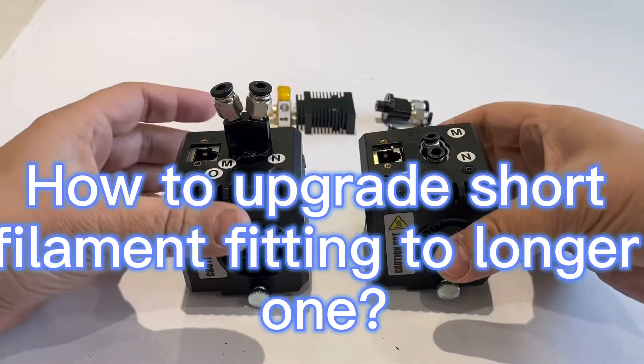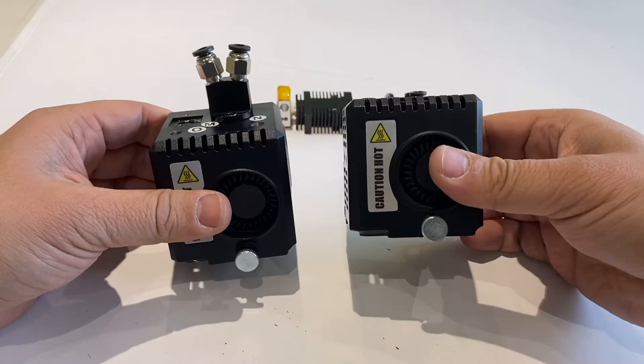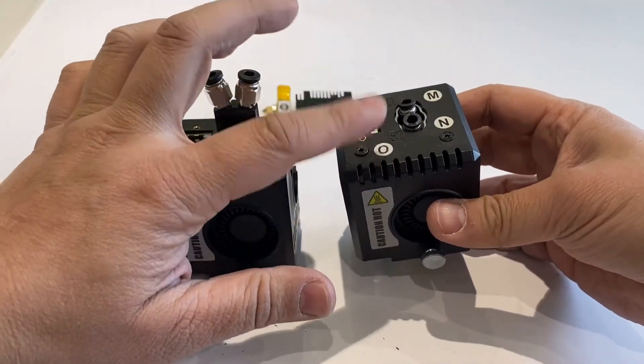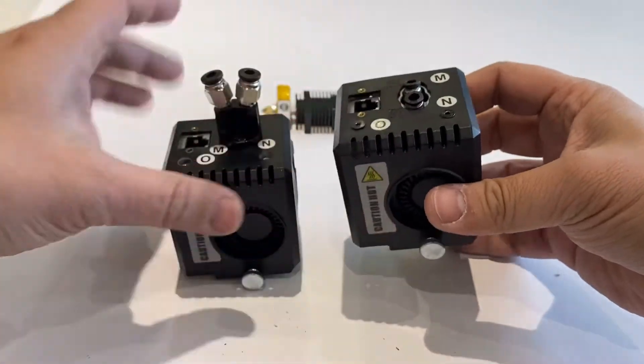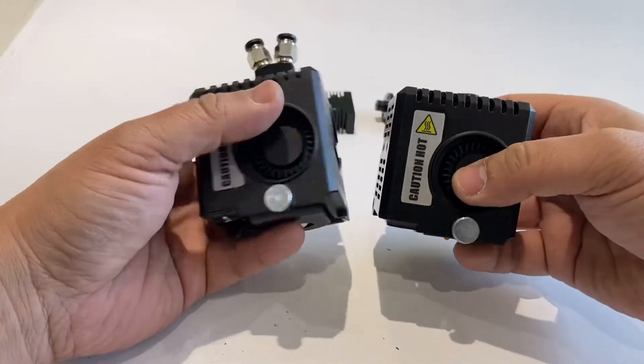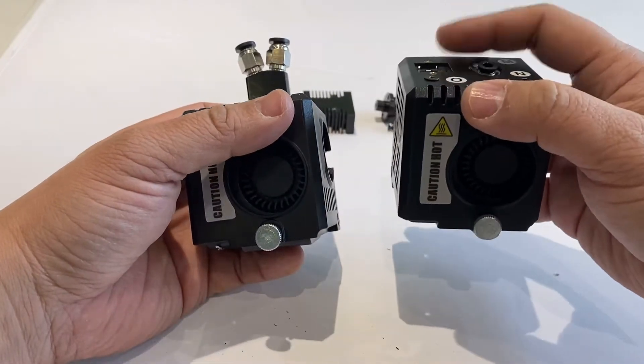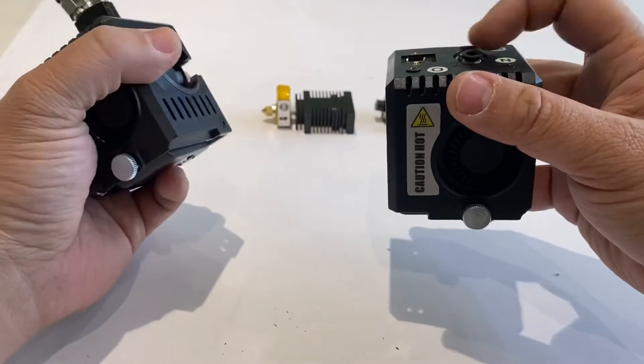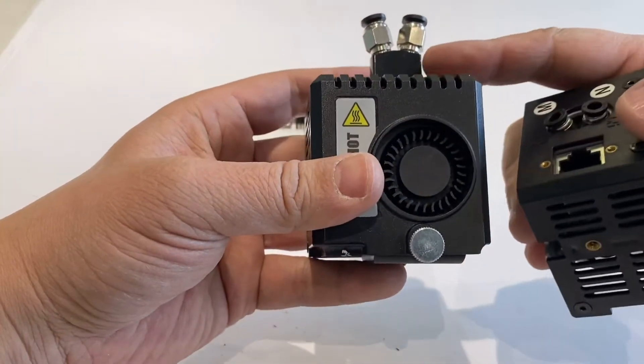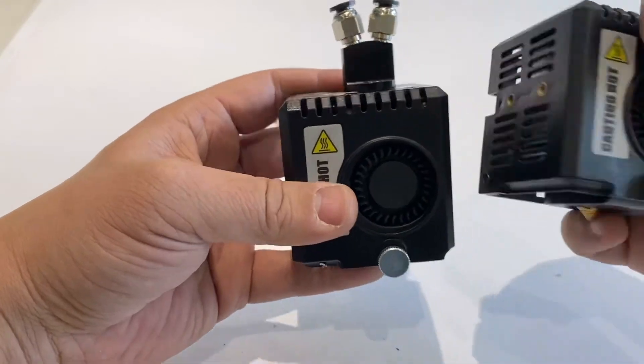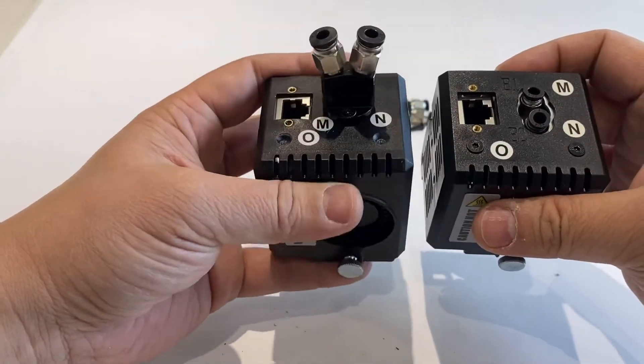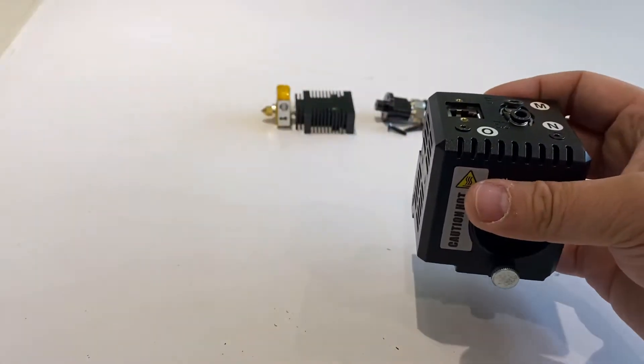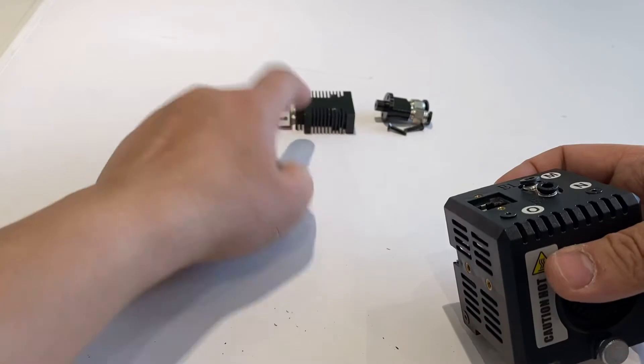Today we are going to upgrade this first-generation D12 hotend to the new style hotend. We have about 200 printers with the first generation like this, and all the rest are with the new hotend. The hotend has many advantages, so we will do the upgrading.